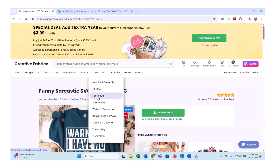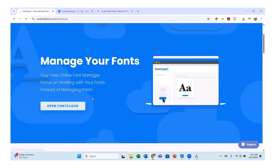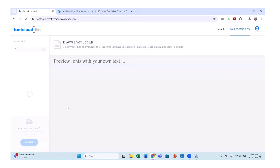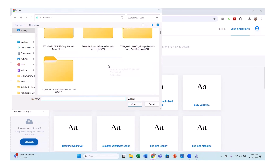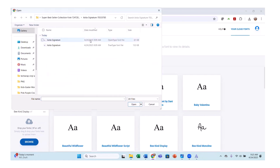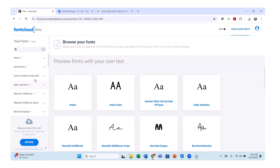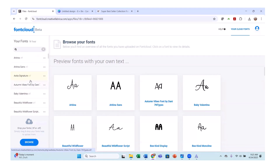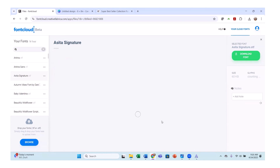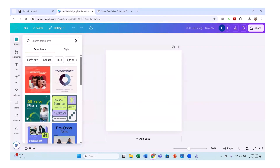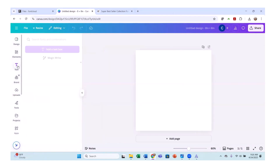Now let's take this font and go into Creative Fabrica. Under Tools you'll see Font Cloud, so you're going to want to open up Font Cloud. We'll upload that font into our Font Cloud as well. Let's browse for it — right here, the signature font — and we'll upload it into our Font Cloud. We'll see once it's done if it has any glyphs or swashes. We'll let it populate.